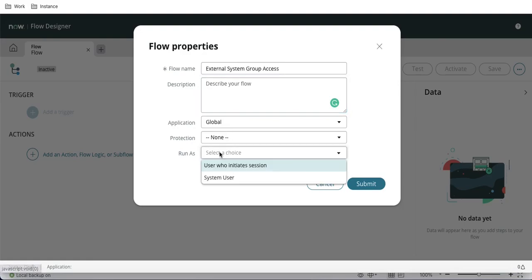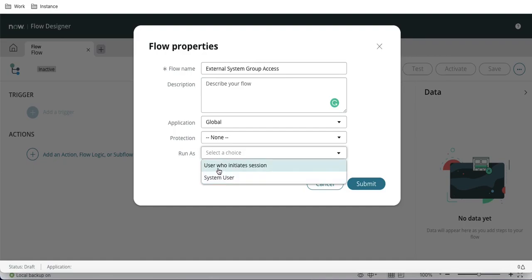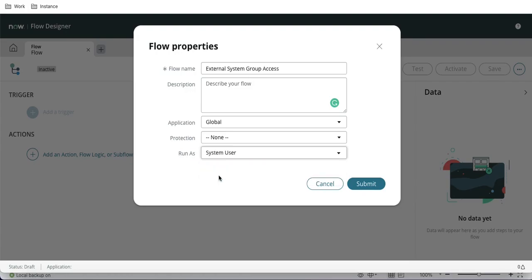We have a 'Run As' parameter, which is one important setting. It shows whether the flow runs as the user who initiated the session or as a system. Normally when you run your workflow it runs as System. Depending on the use case, if you select the user who initiated the session, it will evaluate your access — it will check the ACL and verify you have access to the particular table. If you select System, it skips those checks.